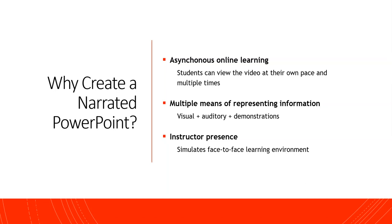It helps to build instructor presence in your course so that your students are able to hear your voice and know that there's a real person behind the lessons that they're engaging in. So let's get started.